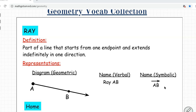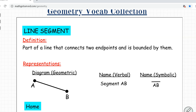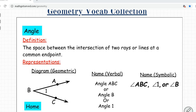Then we have line segments. A line segment is part of a line that connects two endpoints and is bounded by them. A segment does not go beyond its boundary points. This is a diagram of a segment bounded by A and B. If you want to name this segment you call it segment AB, and symbolically you write the two endpoint letters with a segment line above the two letters.